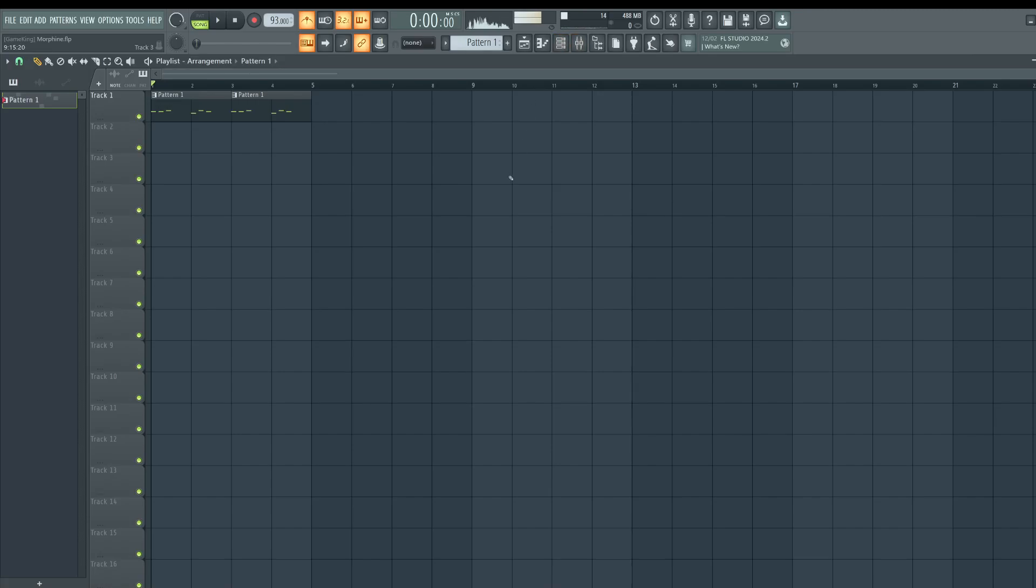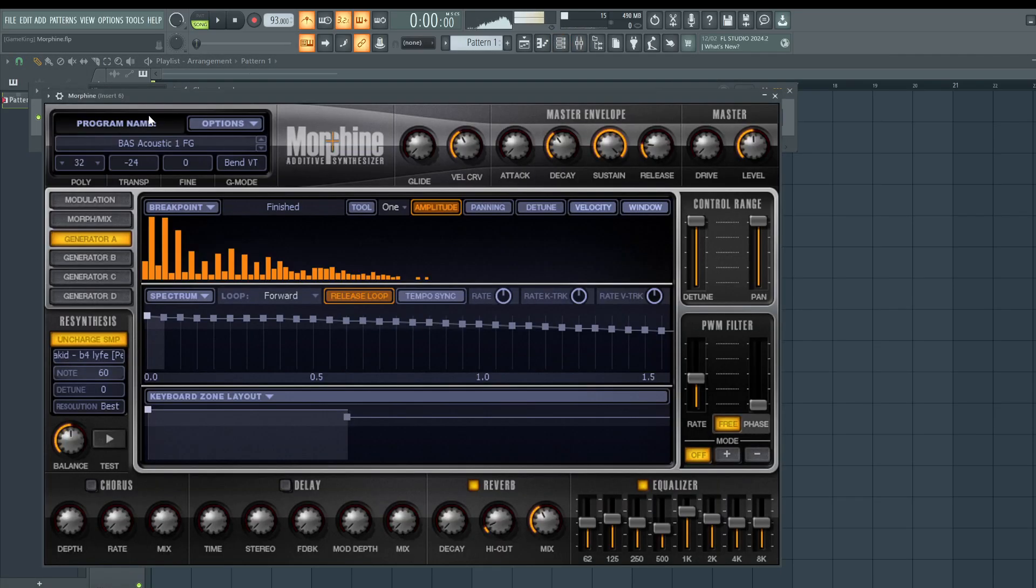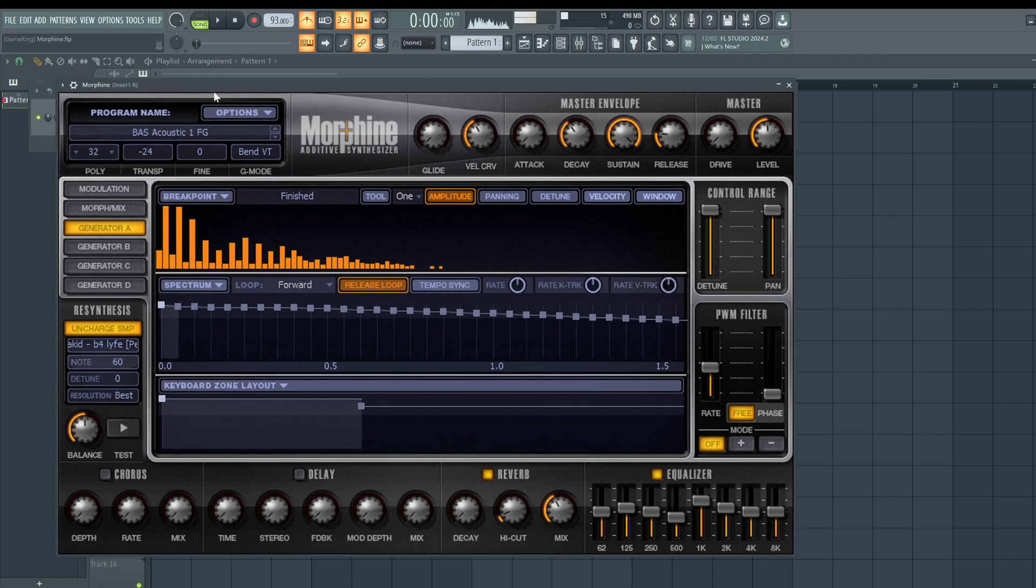Hello and welcome to BusyWorksBeats.com. Today we're going to go through this plugin called Morphine in FL Studio. If you're new here, I need you to smash that like button to extend that S in the intro.